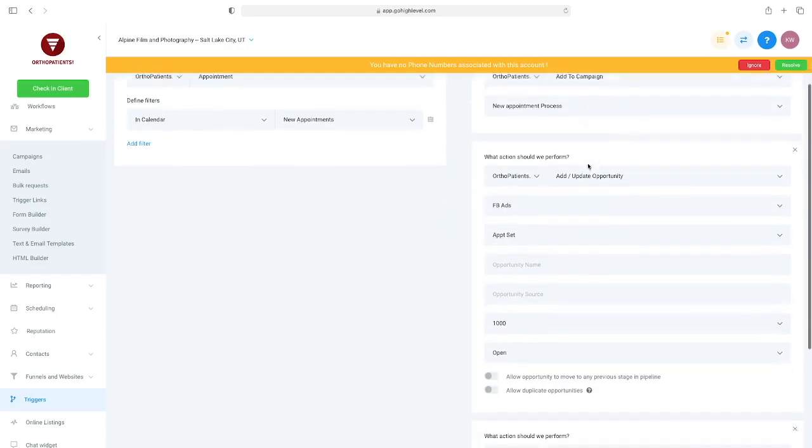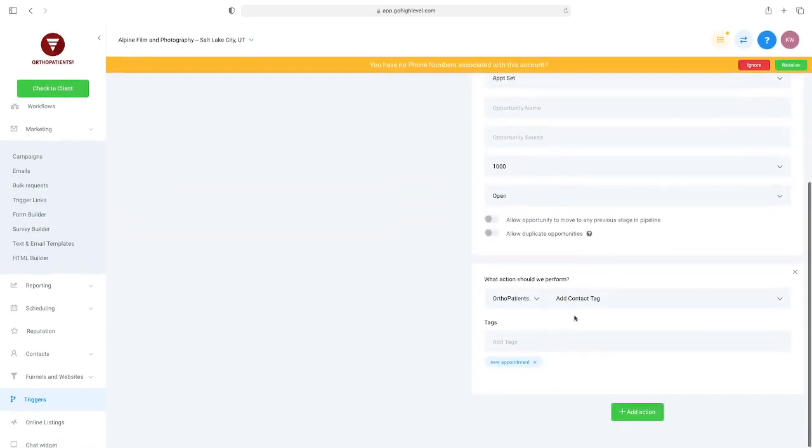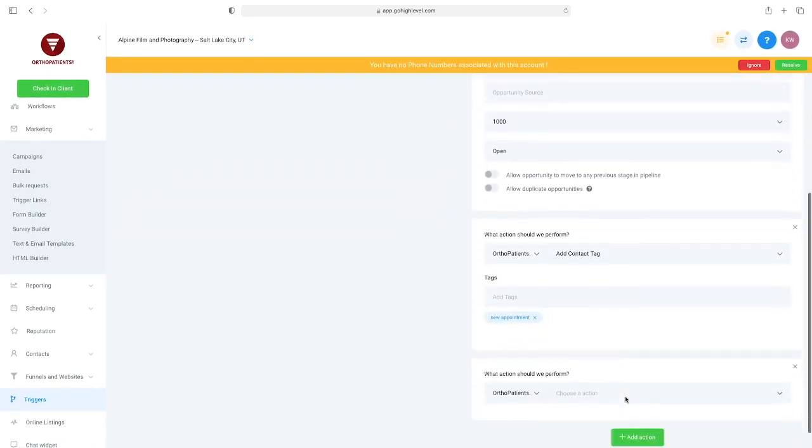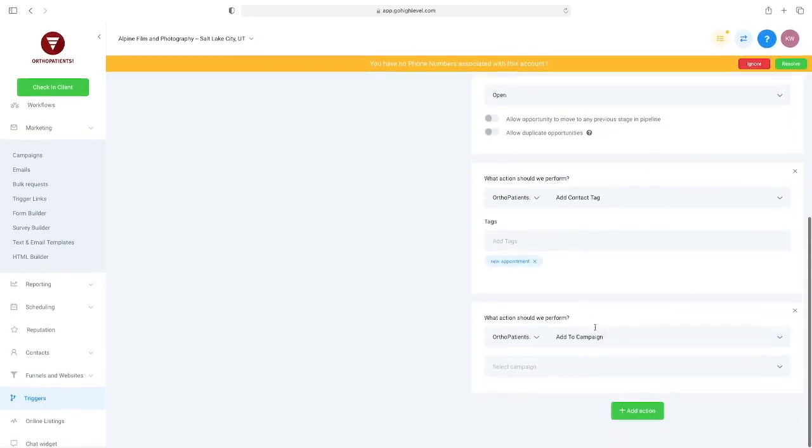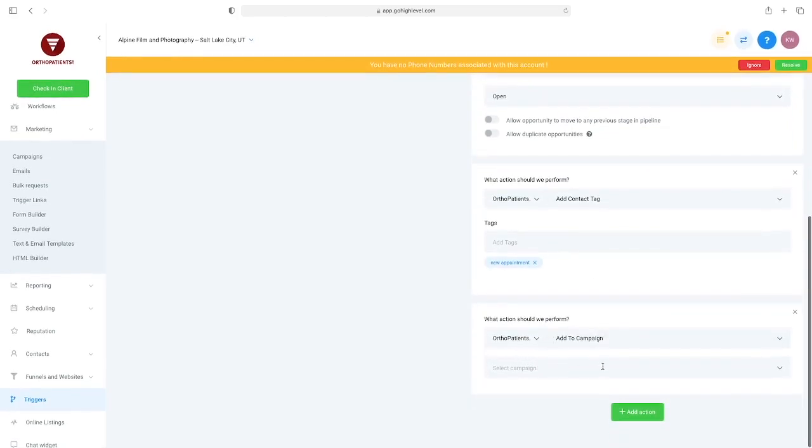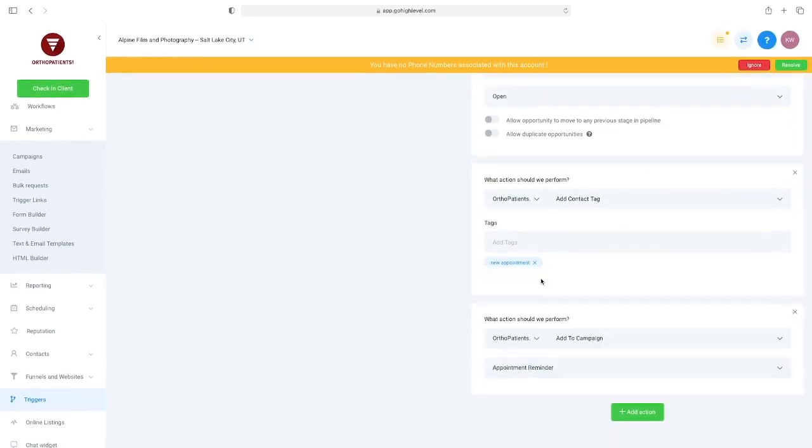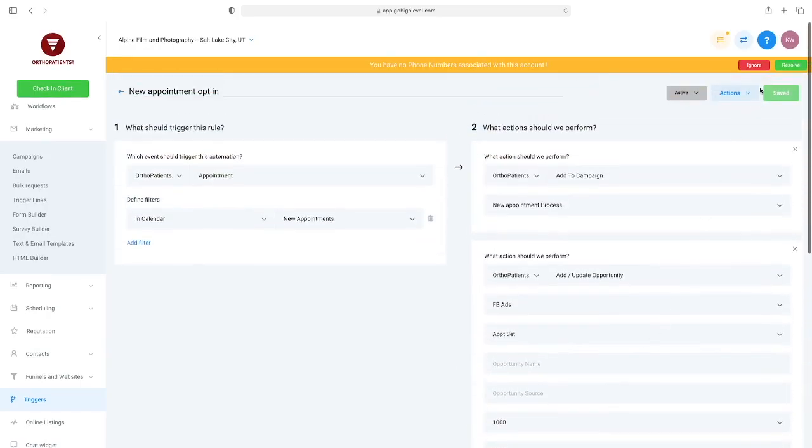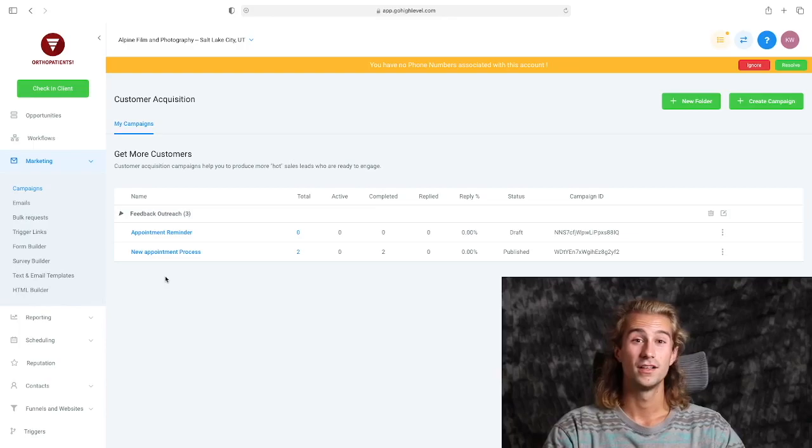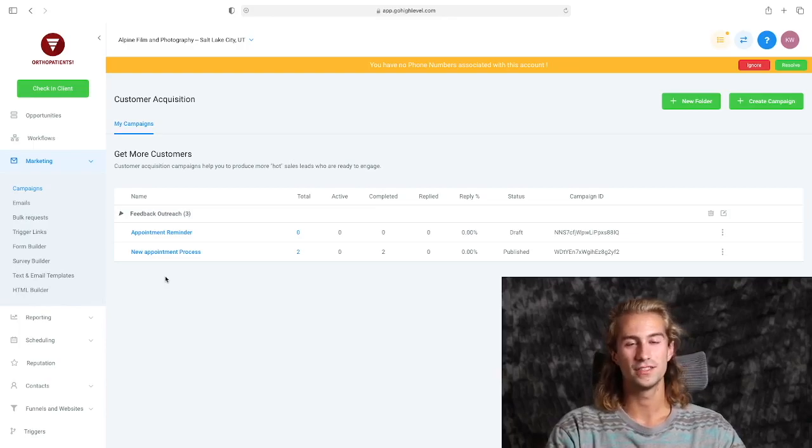So as you can see, the rule for this trigger is that an appointment was made in our calendar of new appointments. And when that happens, what we want to do is just add an action right here that is 'Add them to campaign.' And now we're just going to choose the campaign we just barely made, which is going to be 'Appointment Reminder.' And that is it, guys. It's really that simple. We just hit save now and we're good to go. So that's really all there is to it, guys. That is how you set up a campaign and that's how you use the triggers to get your clients into that campaign.